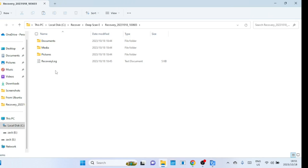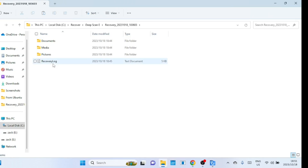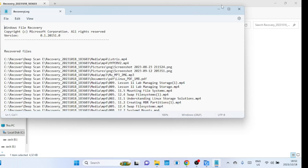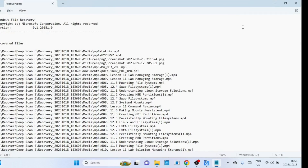The deep scan is done and the application has created folders for images, documents, and so on. You can go through the folders and check what has been recovered. The log shows the files that have been recovered.